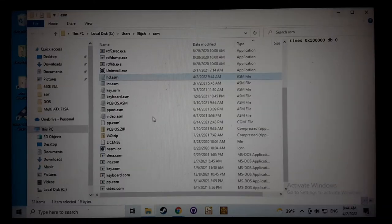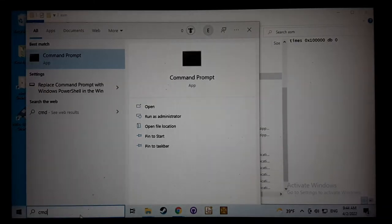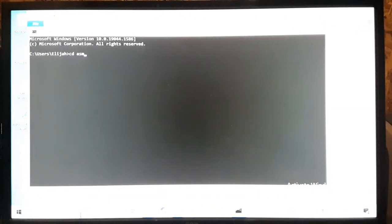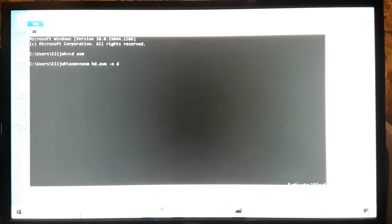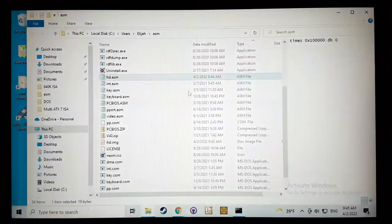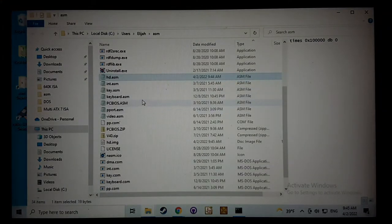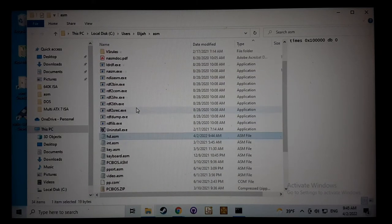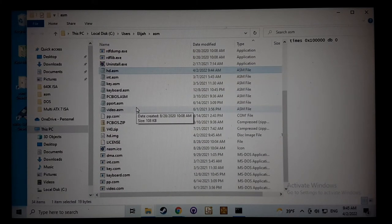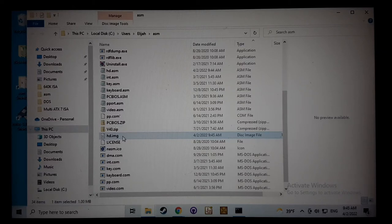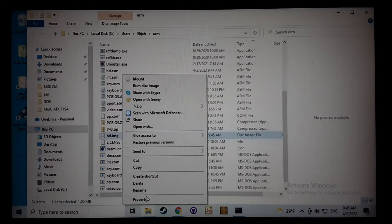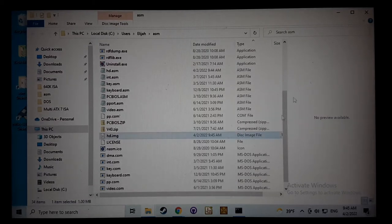Let's just go ahead and exit that. Let's go to the command prompt and we'll type in NASM HD dot ASM, and we're output, we'll do HD dot IMG. Let's take a look and see if that did that right. So I'll find it in here, HD right here. Let's just check on the size properties. So I made a one megabyte.